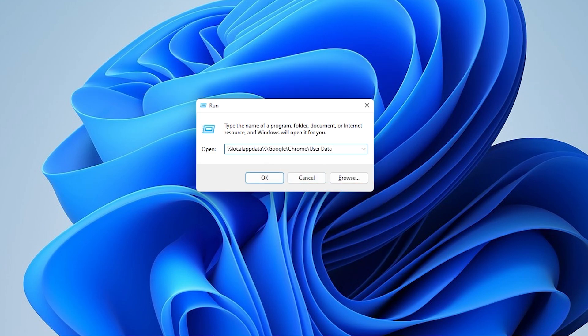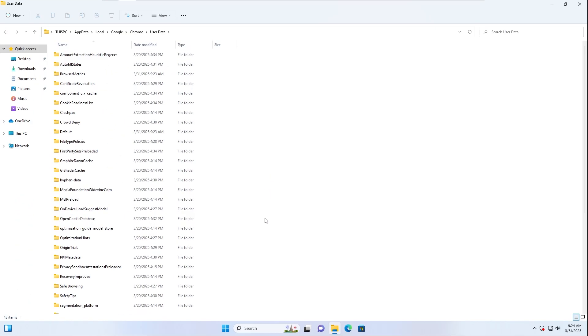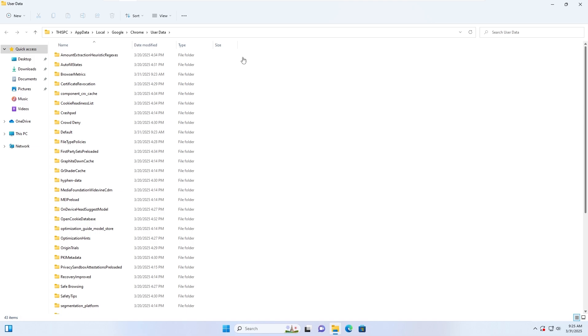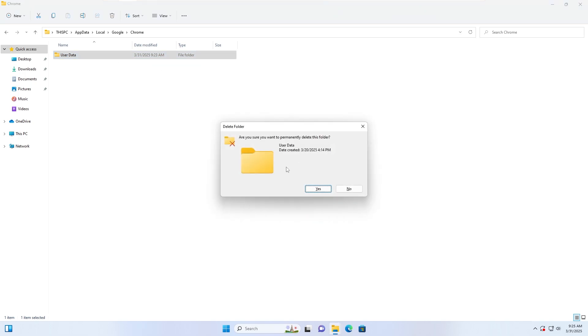Click OK to open the folder. Locate the User Data folder. Select the folder and press Shift plus Delete to permanently delete it. This will reset Chrome settings and remove corrupt data.